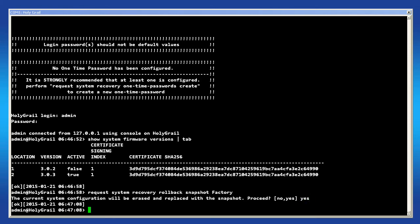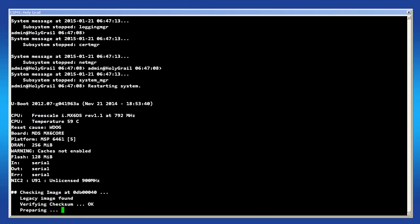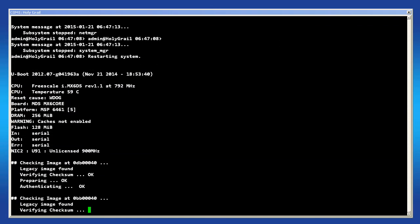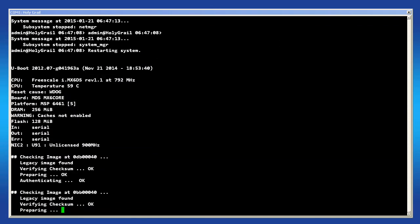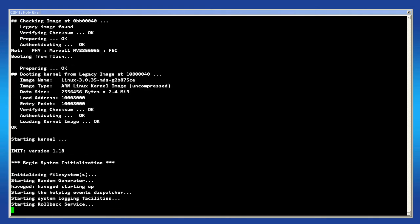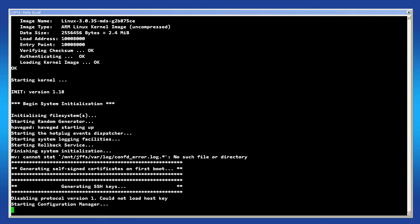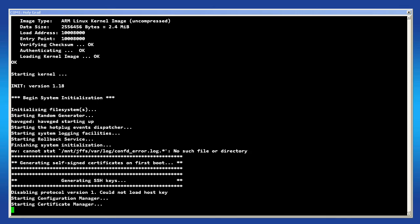It's important to note that during this boot up new self-signed certificates for HTTPS are created along with new SSH keys. A login prompt will be displayed after boot up and remember that all passwords have been reset to their defaults.